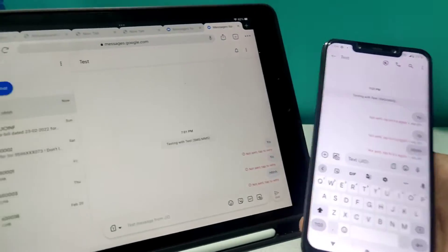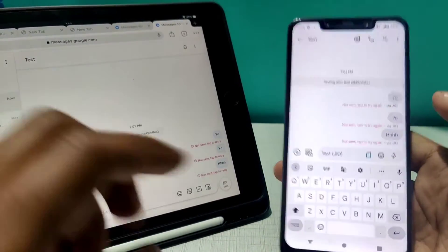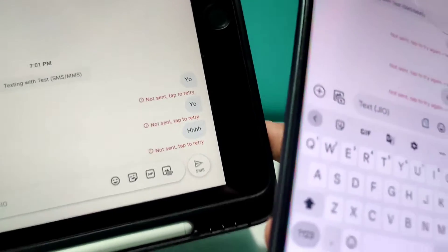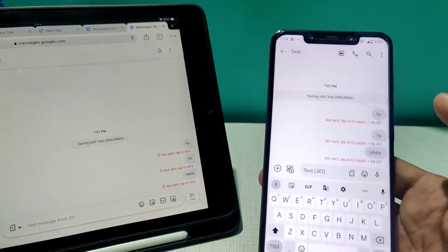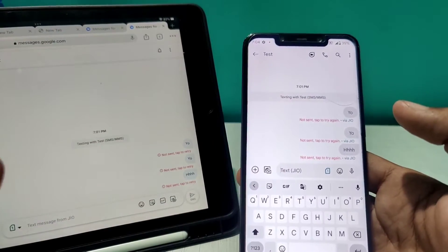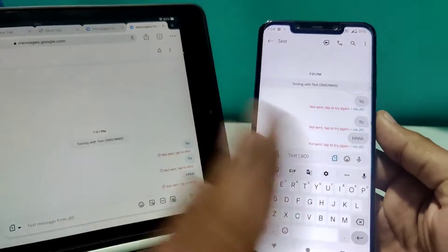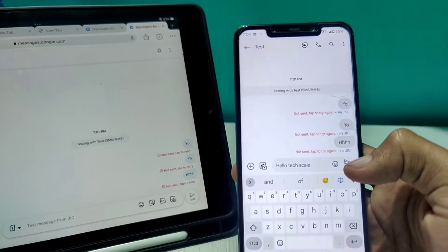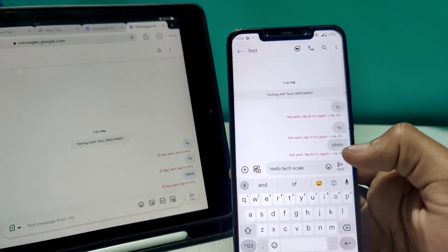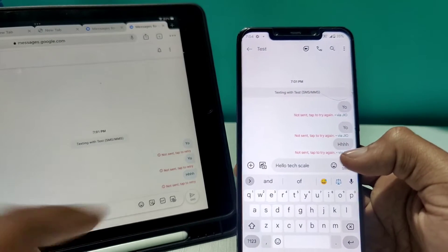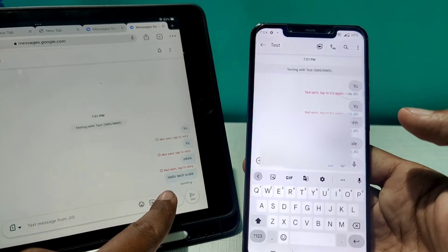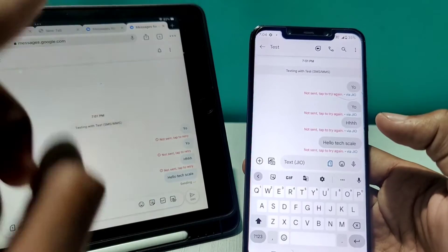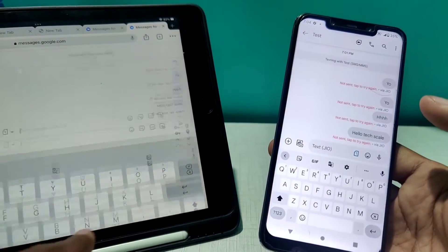I've added a test contact on my phone and, as you can see, the apps are in sync — three messages on both sides. Messages show 'not sent' because I don't have an active recharge on my phone. I'll paste a text that says 'Hello Tech Scale' and hit SMS Send — you can see the message pops up on the phone screen right away.